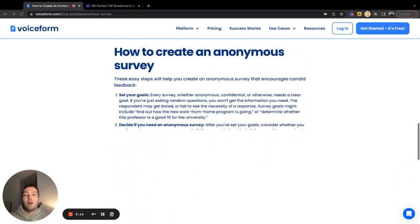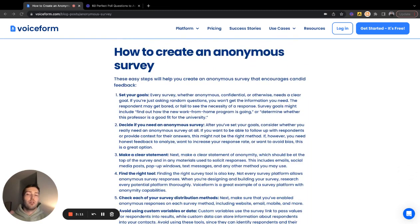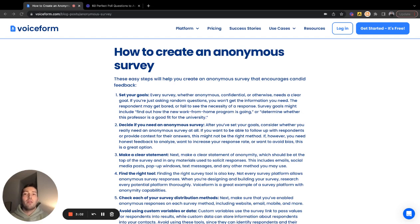Now let's dive into how to actually create an anonymous survey. First and foremost, step one is setting your goal — understanding exactly what you want to capture in this survey and why you want to run it. What does your success factor look like? What data do you want to collect? What kind of response rate do you want to receive? And ultimately, what are you looking to learn from your audience?